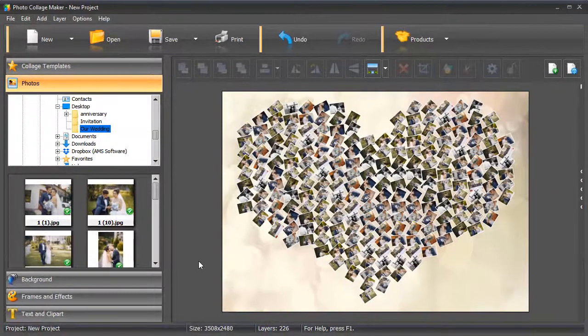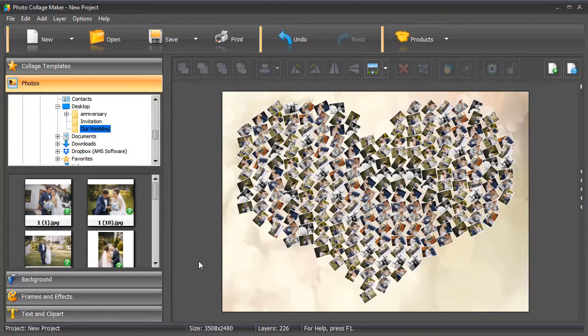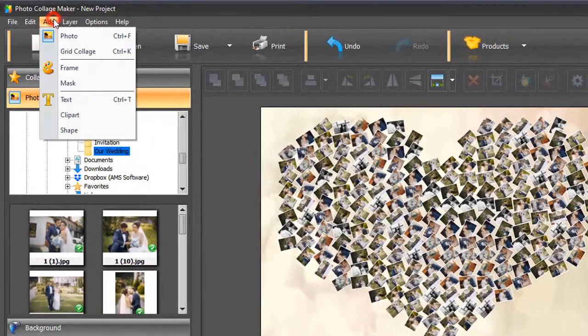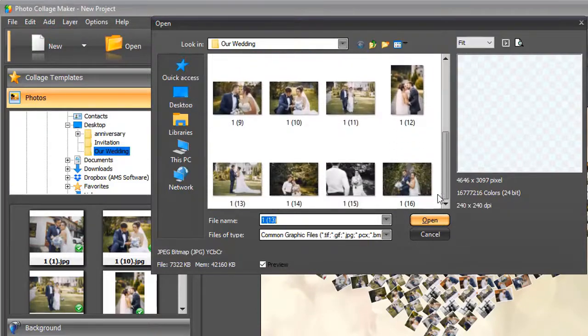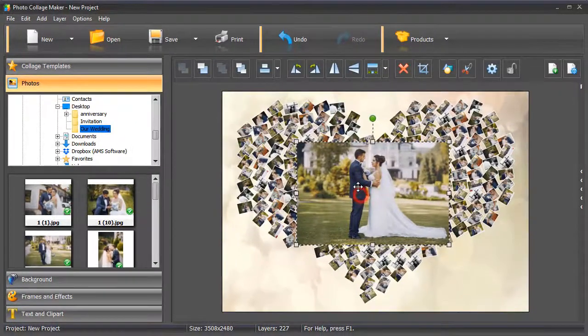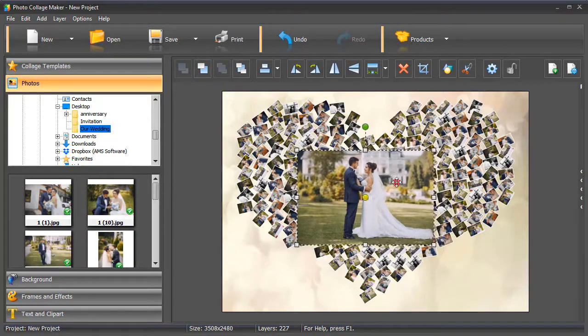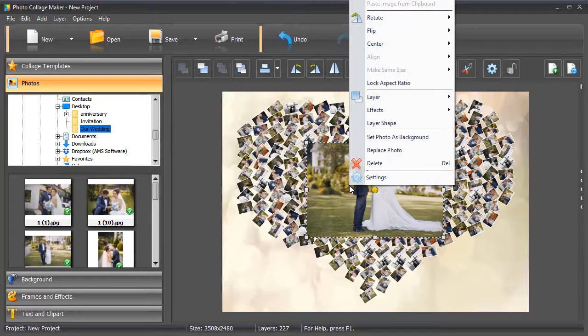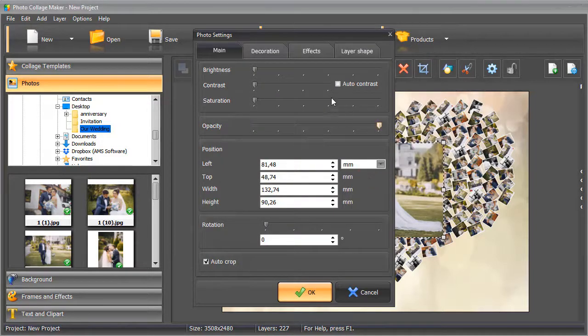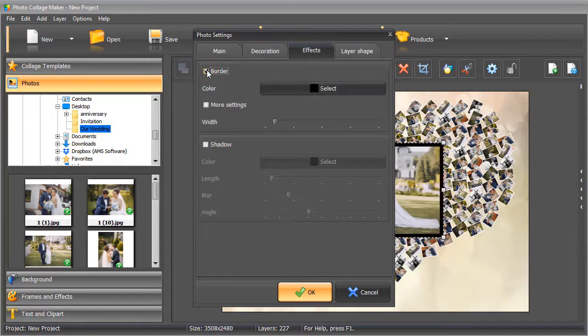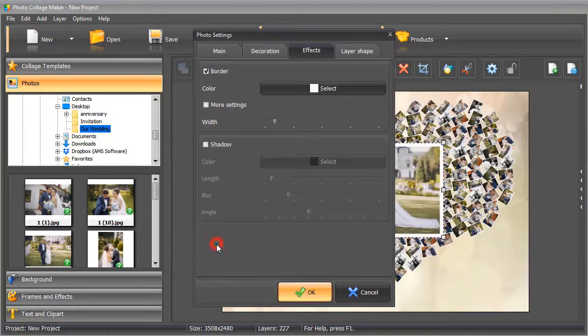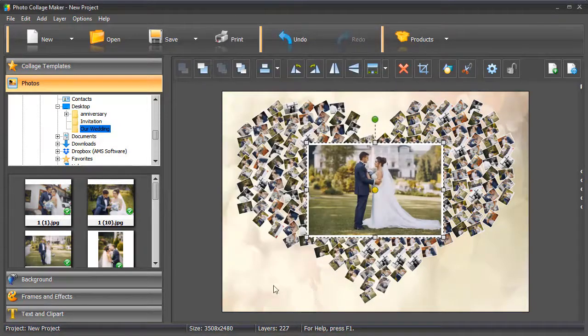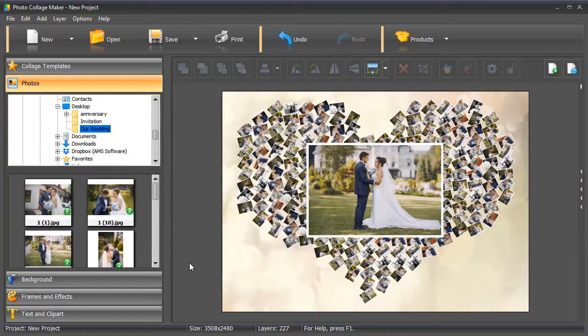Want to customize your collage a bit more? Let's add a centerpiece picture. Click on Add and select Photo. Choose the picture you want to add and resize it if needed. Let's also add a border to the picture. Right-click on the photo and select Settings. Go to the Effects tab and select Border. Choose a color and adjust the border size. Hit OK. And that's it! Your heart-shaped collage is ready!